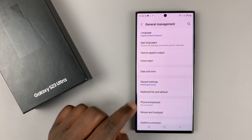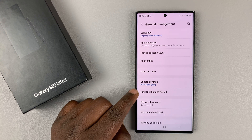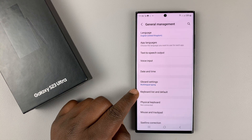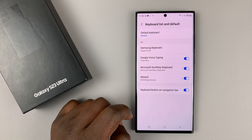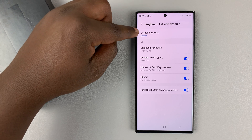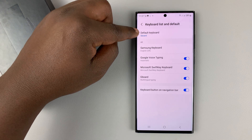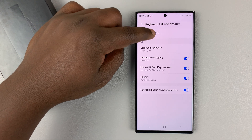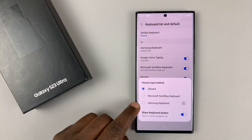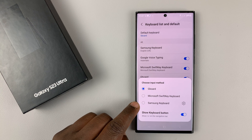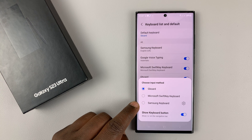And then under that, go to Keyboard List and Default and tap on that. At the top here, you should see Default Keyboard. If you tap on that, you can see all the keyboards available — the ones you've installed and the ones that came with the phone.